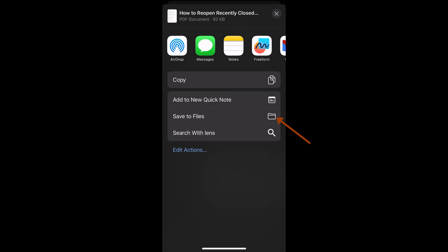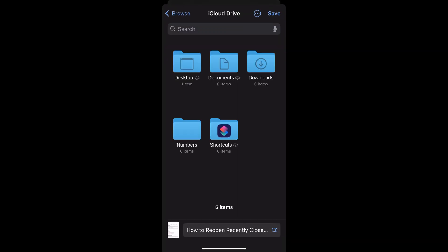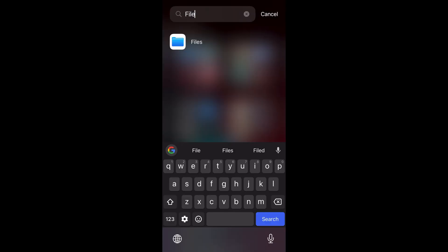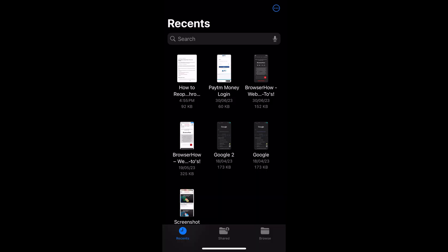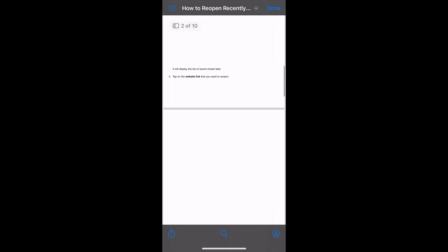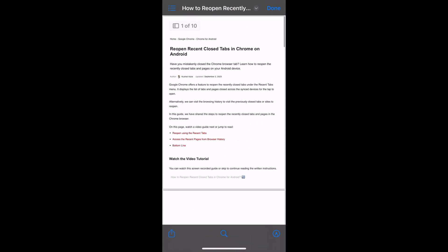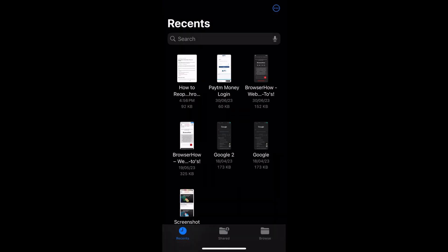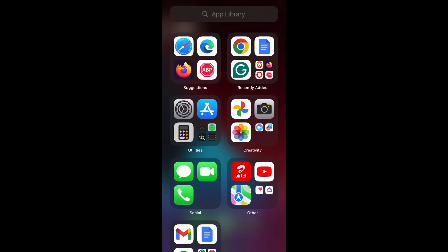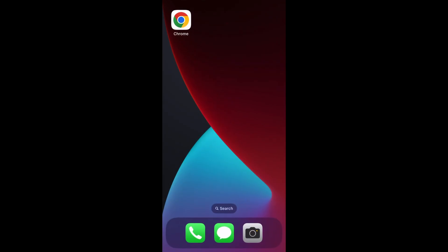Just select that and choose the location where you want to save the file. Within the files, you can see the recent PDF file that has been saved. So in this way you can save any web page as a PDF file using Chrome.